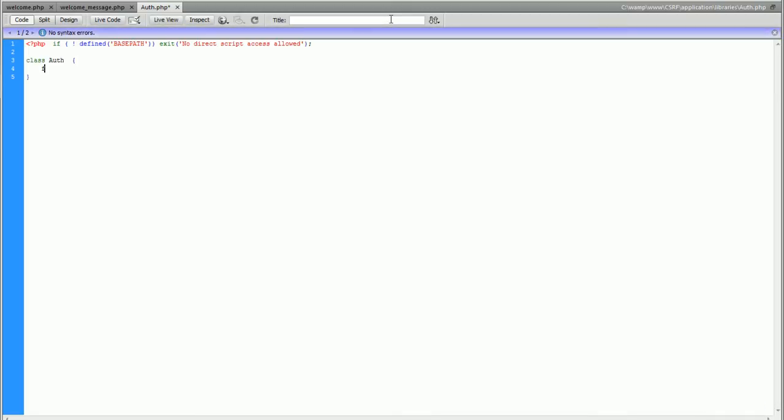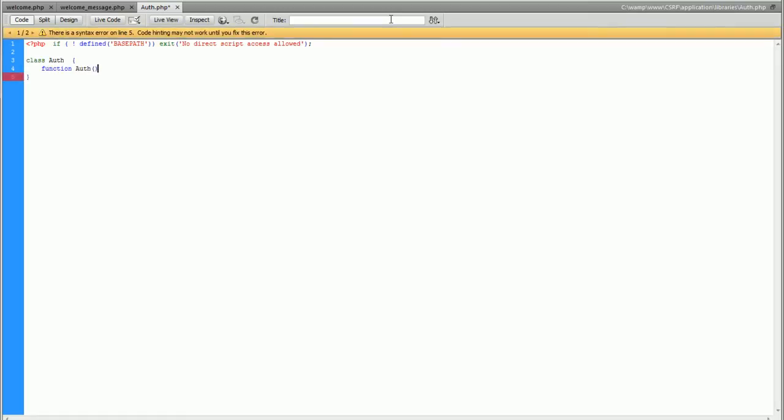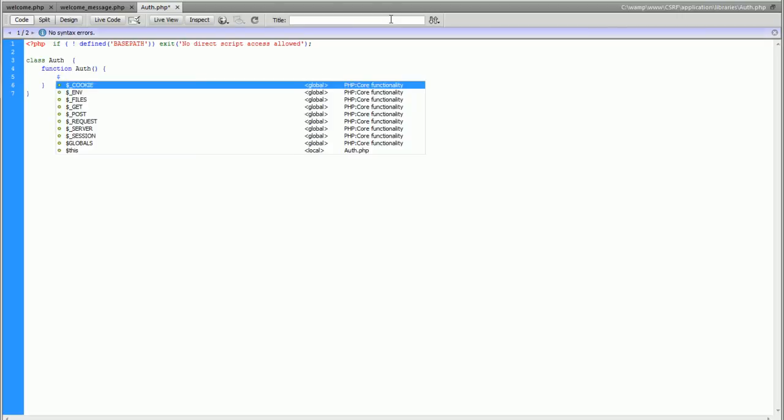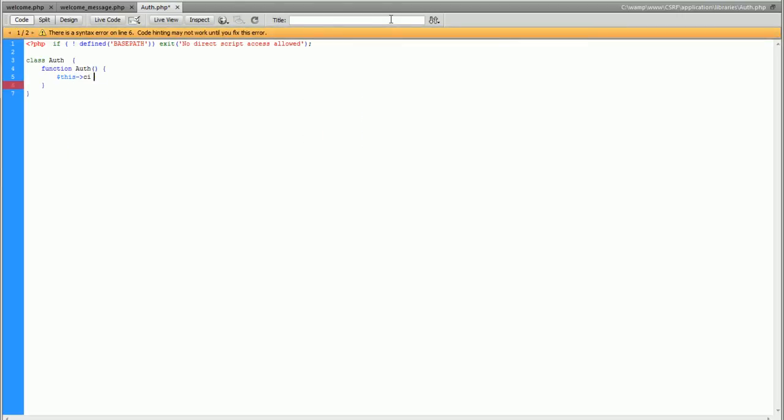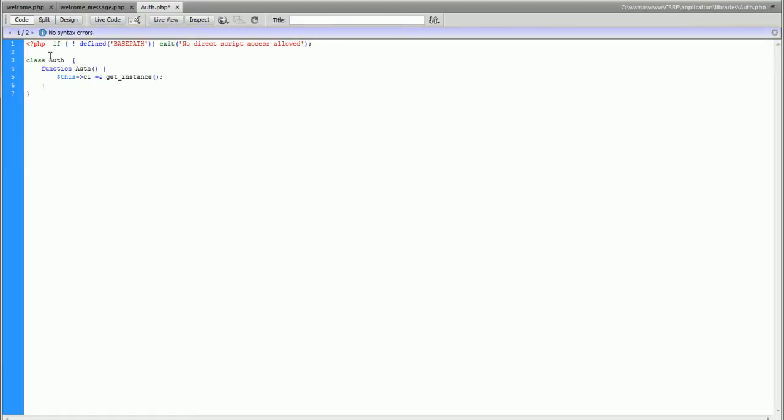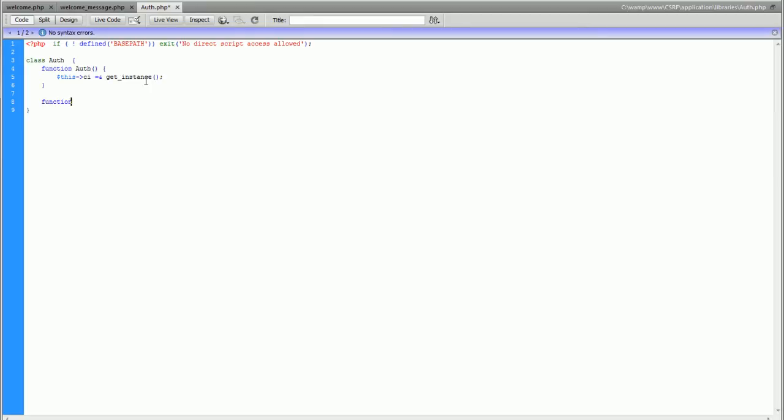I'm going to start with the construct here. The only reason I'm doing this is so we can get the CodeIgniter super object because we need to use sessions inside this class. There's a couple different ways you can lay this out but this is the one that I prefer. That is our construct which gets called at the beginning of every class.